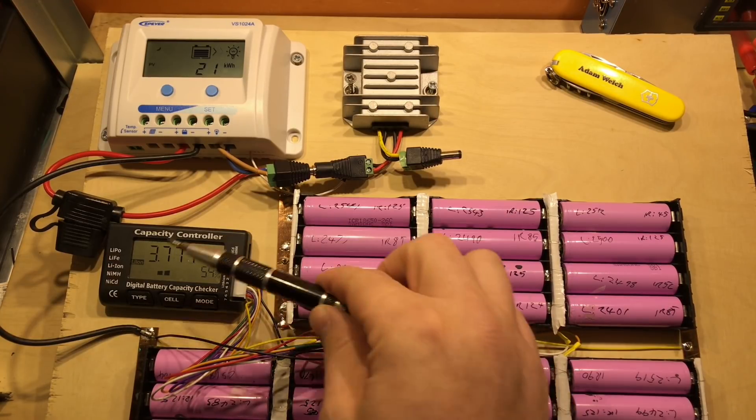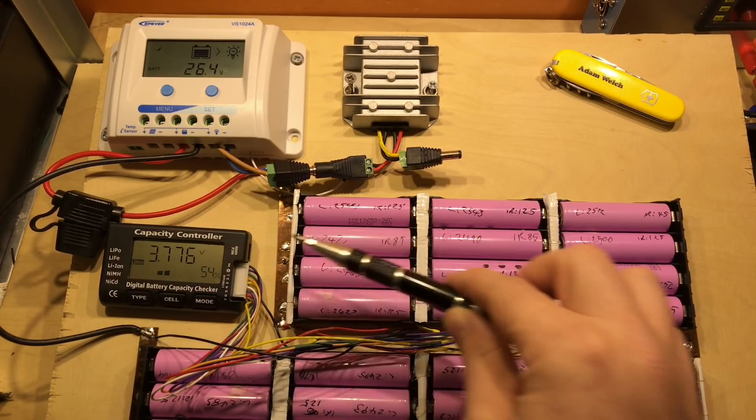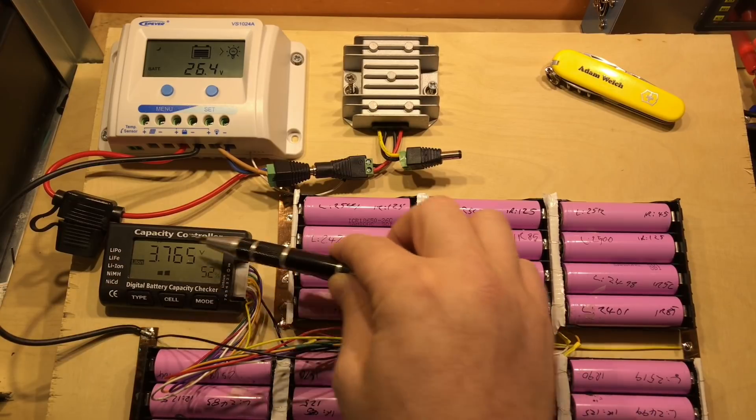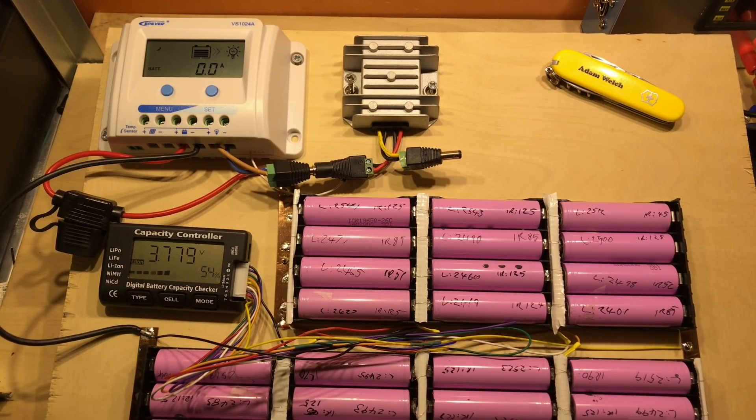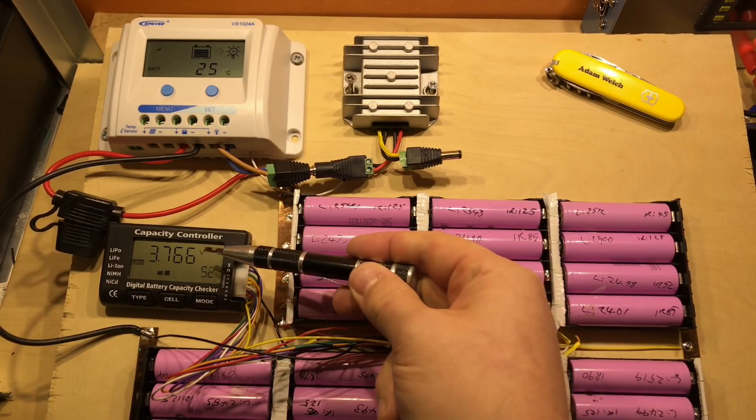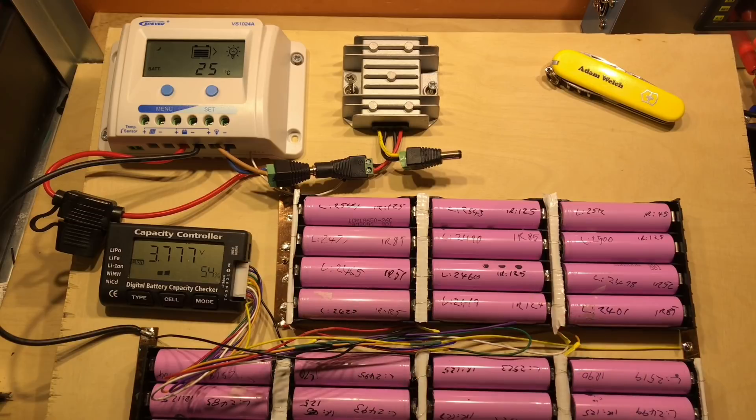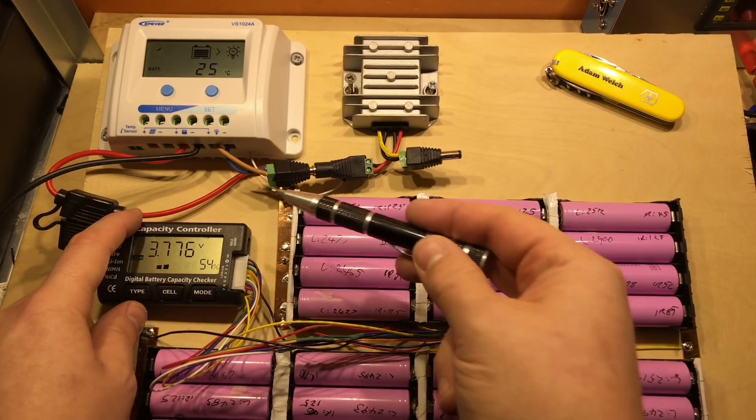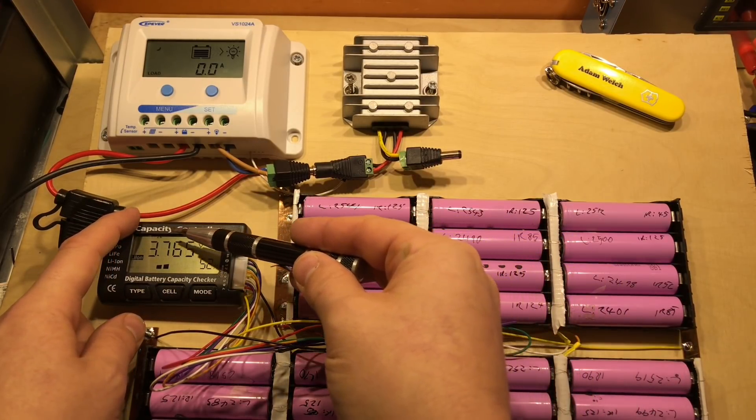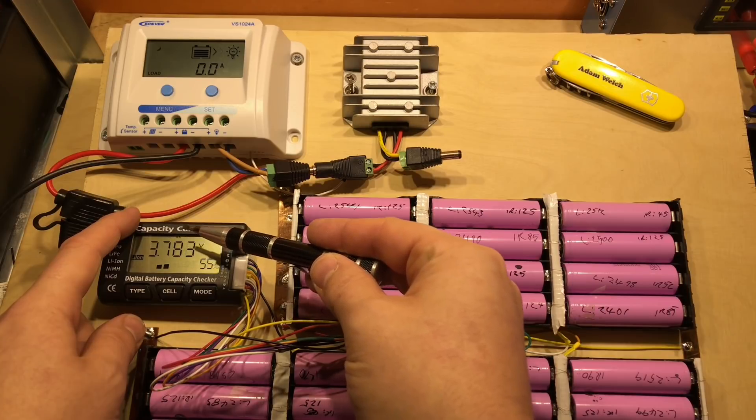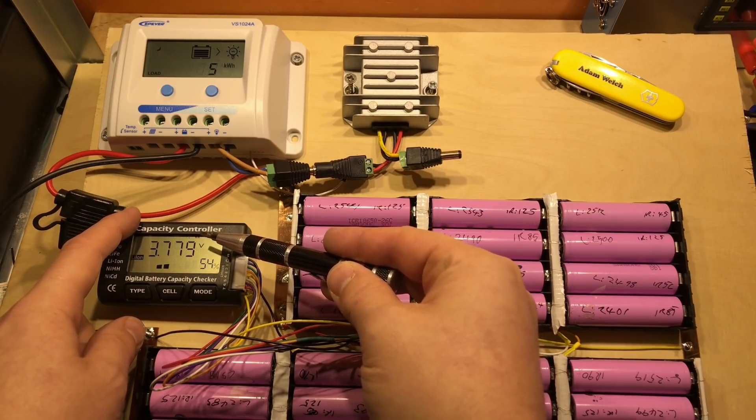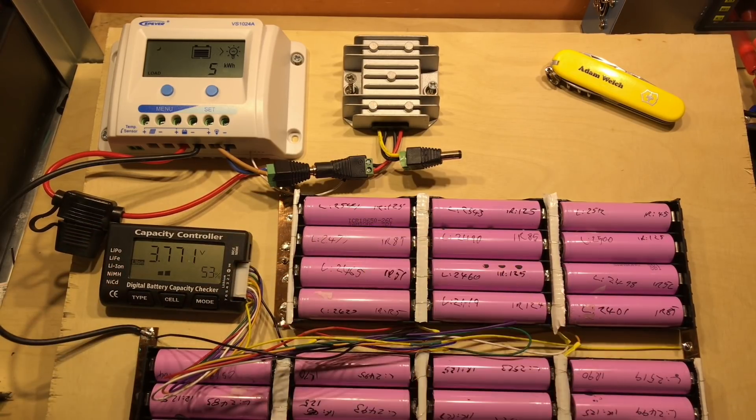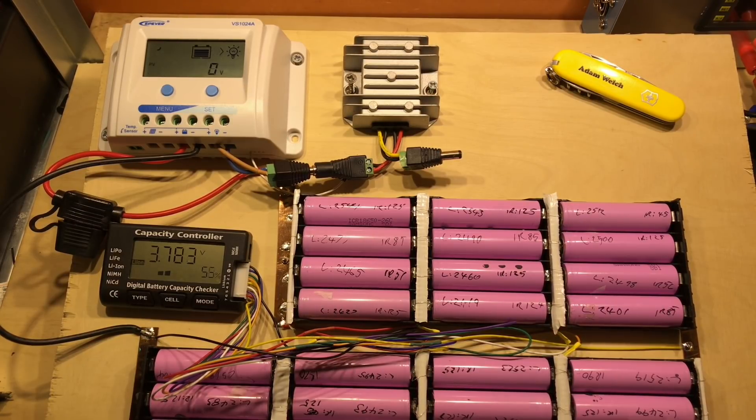Originally I bought this capacity controller just to monitor those voltages, but I found it does have a balancing function within it. It's actually running through that process at the moment as it cycles through the various different cell voltages, and while it's doing that, it's also doing a balance function.